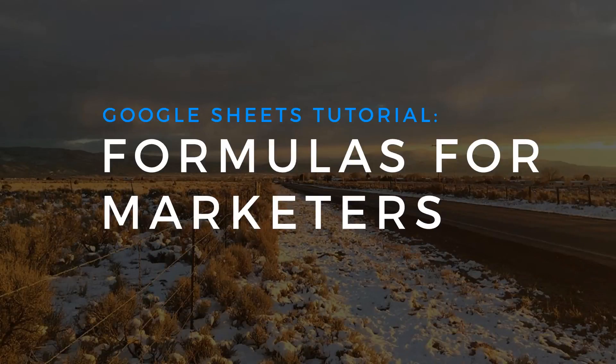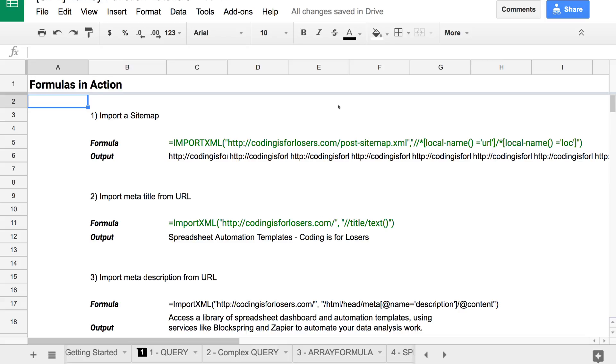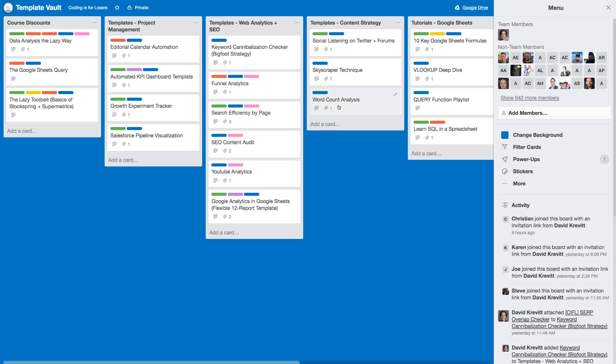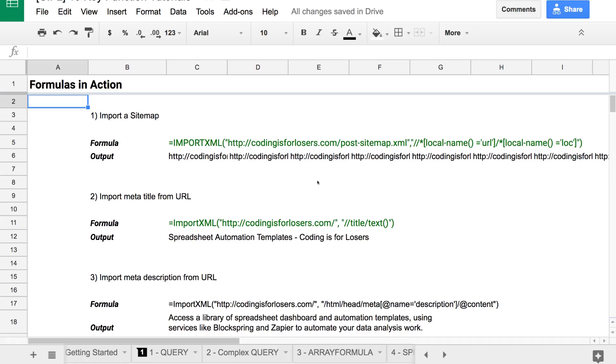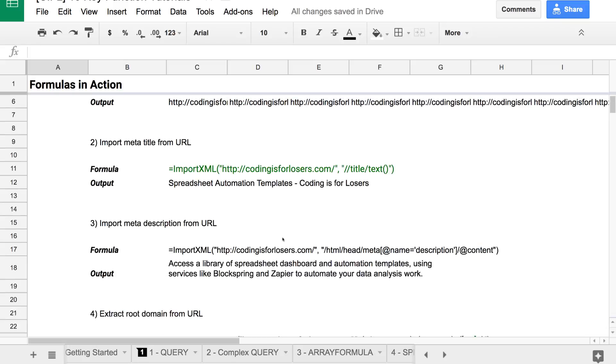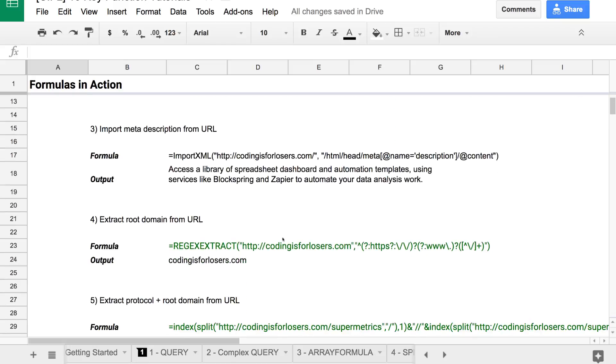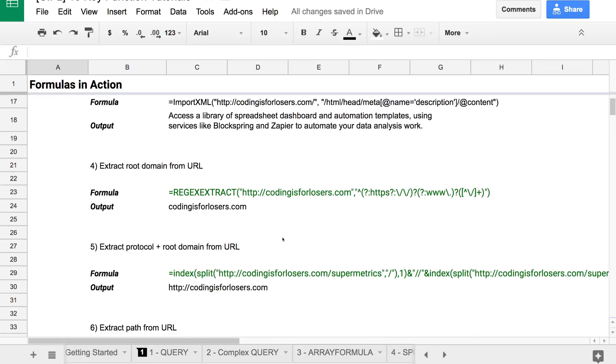Hey, it's David here from Coding is for Losers. One of my secret weapons that I haven't really shared as secret as a weapon gets in Google Sheets is a number of formulas and functions that I've aggregated over the years working in Sheets that you see in this kind of cheat sheet here.